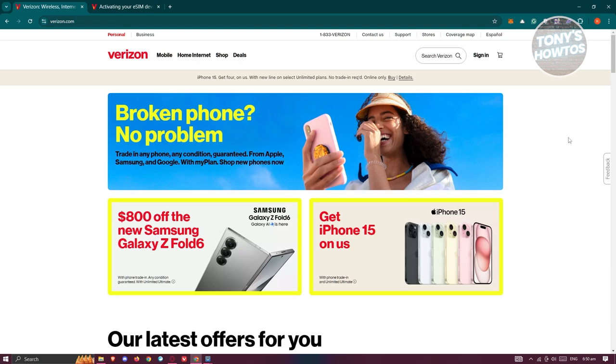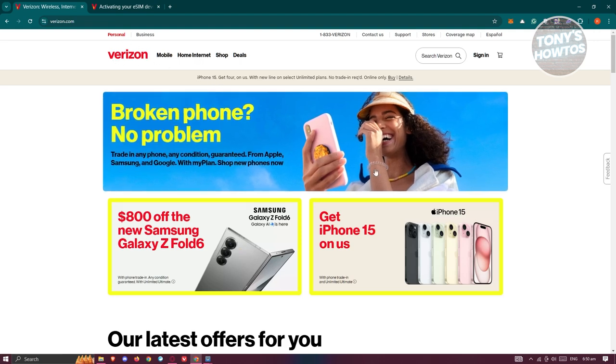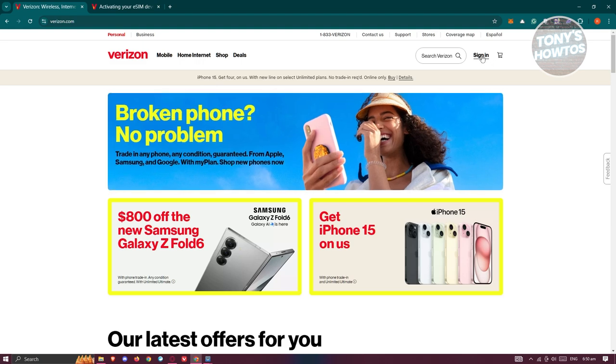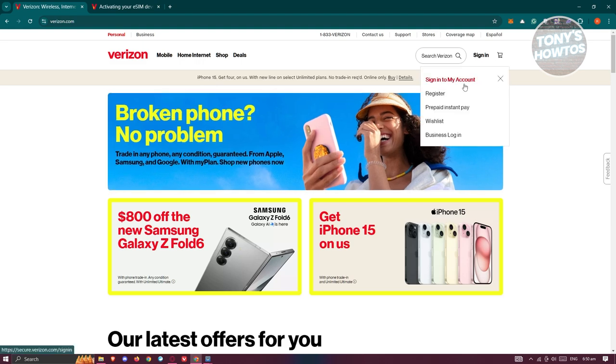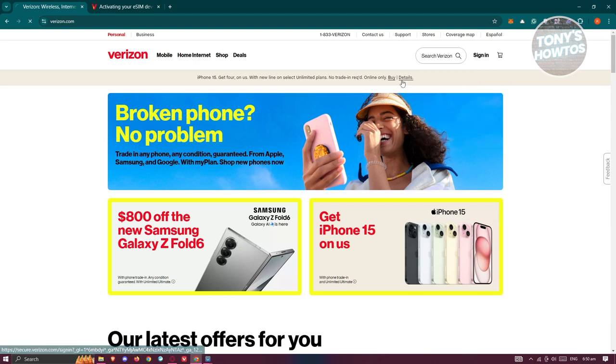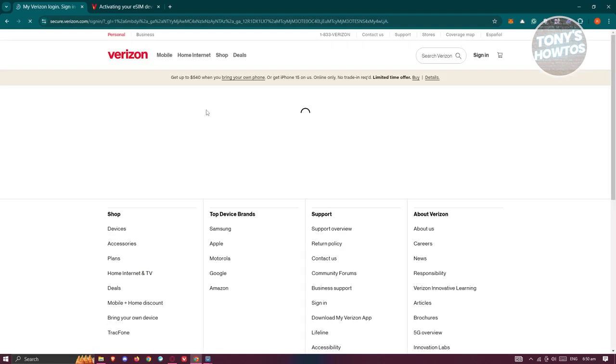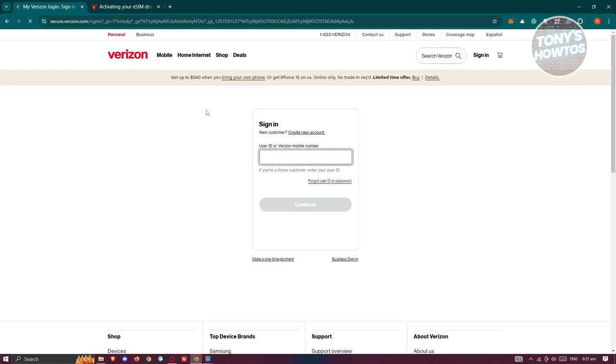Next, look for the Sign In button at the top right. Click on it, and then click on Sign In to My Account. You need to enter your user ID or your Verizon mobile number to access...